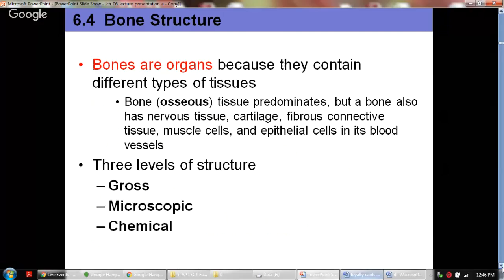When you look at the structure, bones are considered organs because they contain different types of tissues — nervous tissue, connective tissue, blood vessels, and so on. Bone, or osseous tissue, predominates in bones, but they also contain cartilage, fibrous connective tissue, muscle cells attached to them, and epithelial cells in their blood vessels. That is why we can collectively consider bone as an organ.